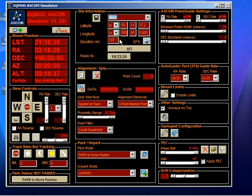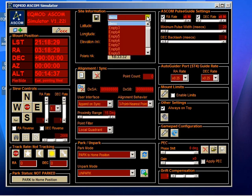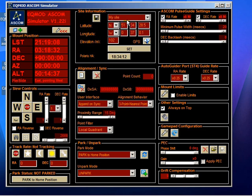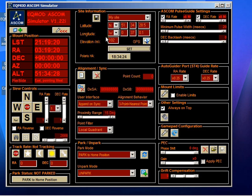The only difference is this set button. Essentially, whenever you change a preset or if you manually enter this data or get data from the GPS, once you've got new numbers in these boxes, just hit the set button and that will ensure that EQASCOM has updated itself to use that new data.